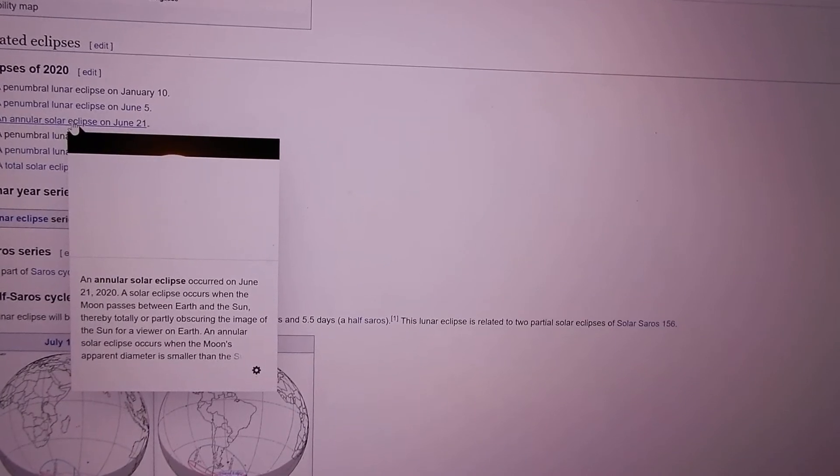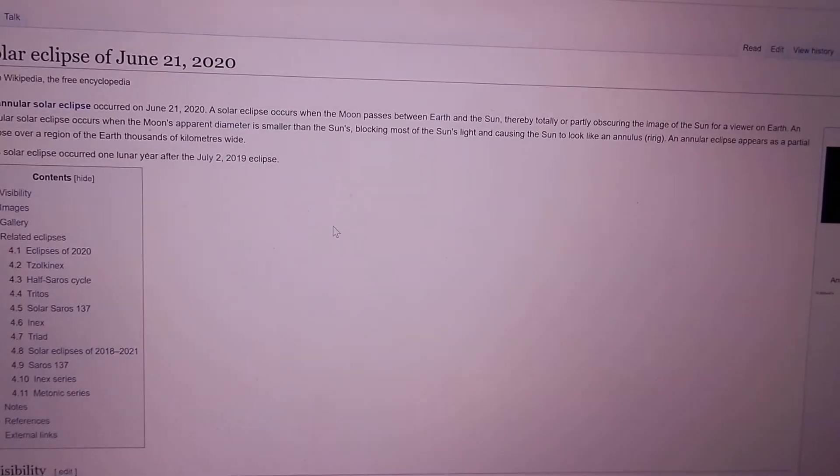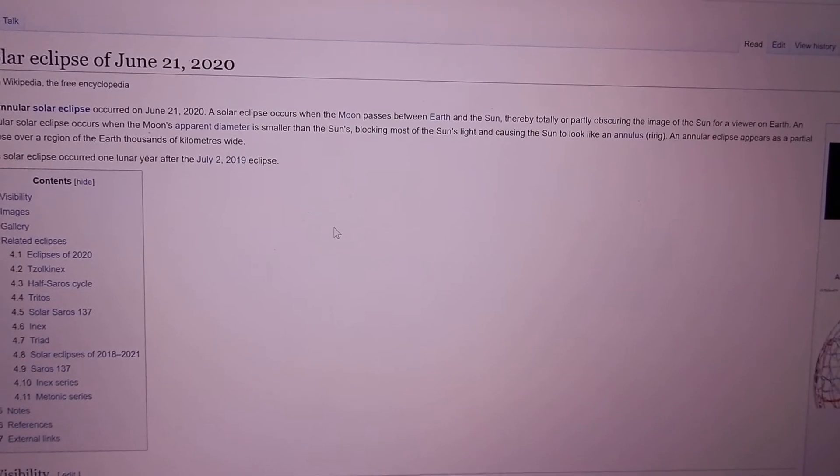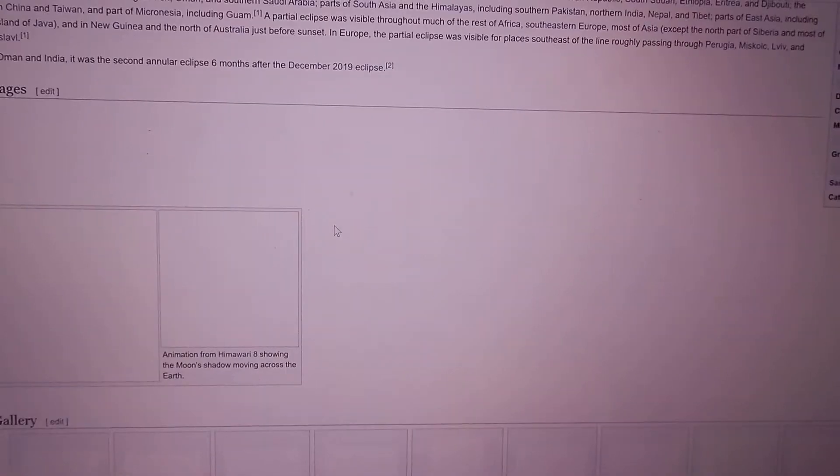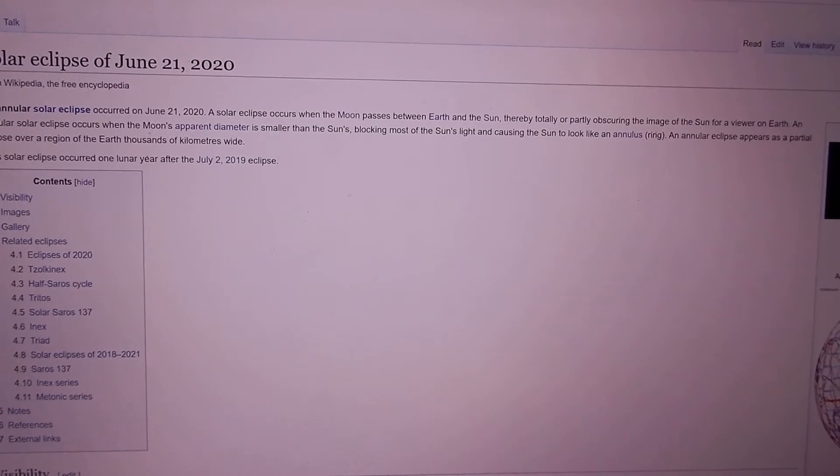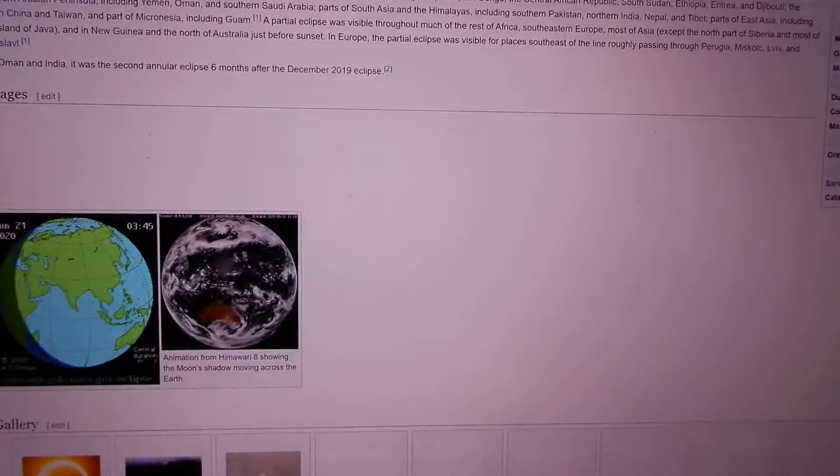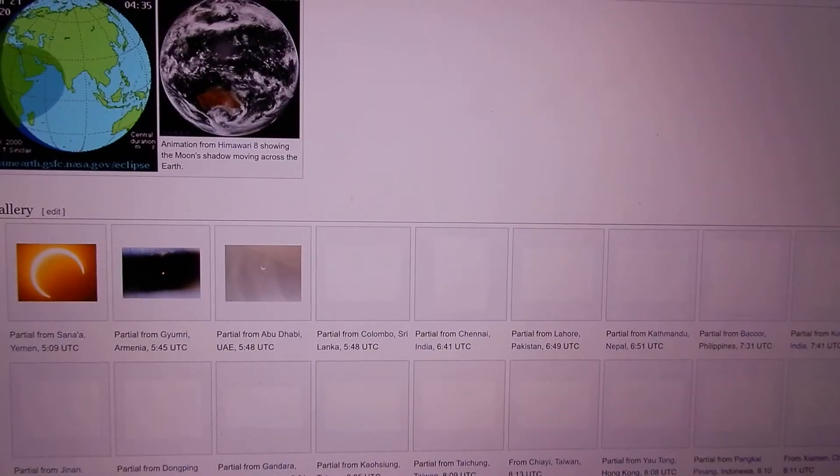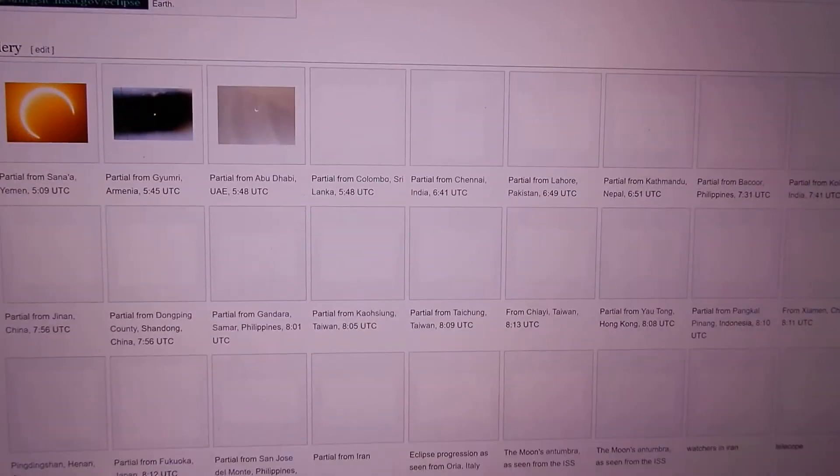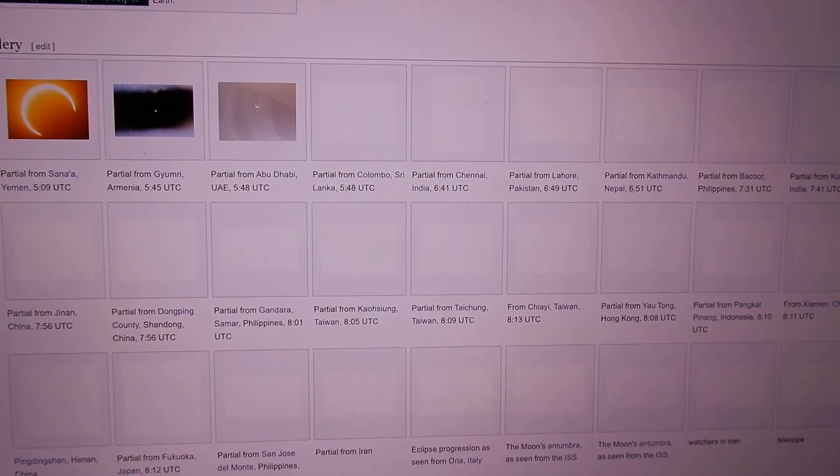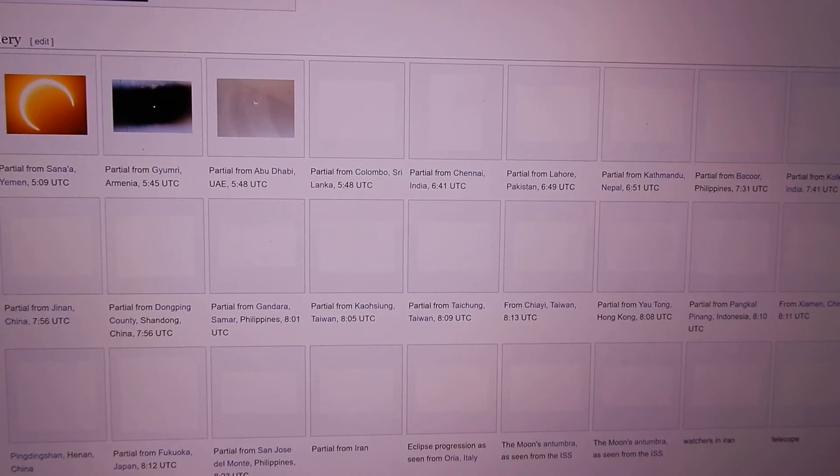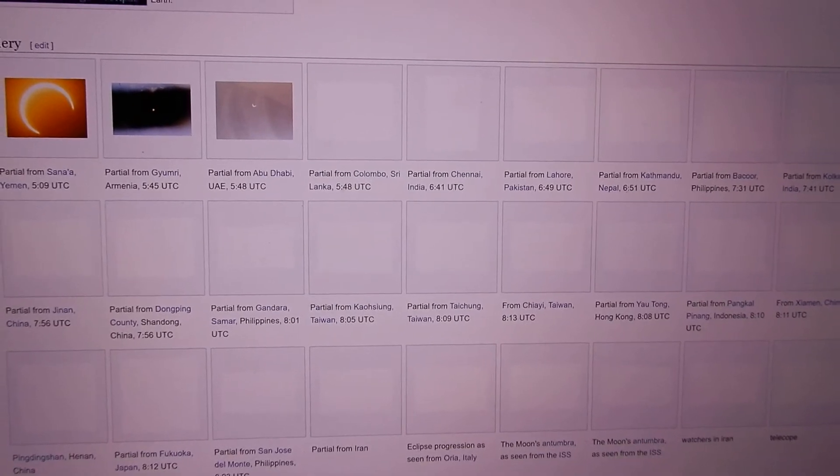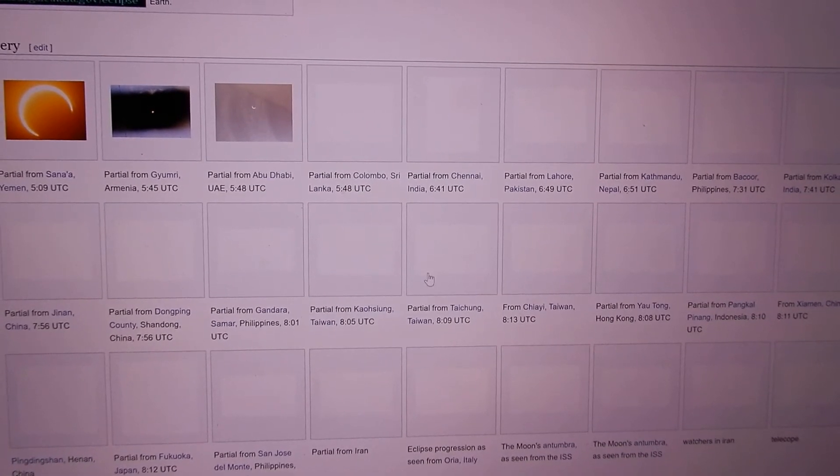What I'm really sad about missing is the solar eclipse of June 21st, because I have family near where it was visible in Taiwan. Let's see if we have a photo from Taiwan, which is what I would have gone to see. There it is from Taichung, where I was hoping to go.